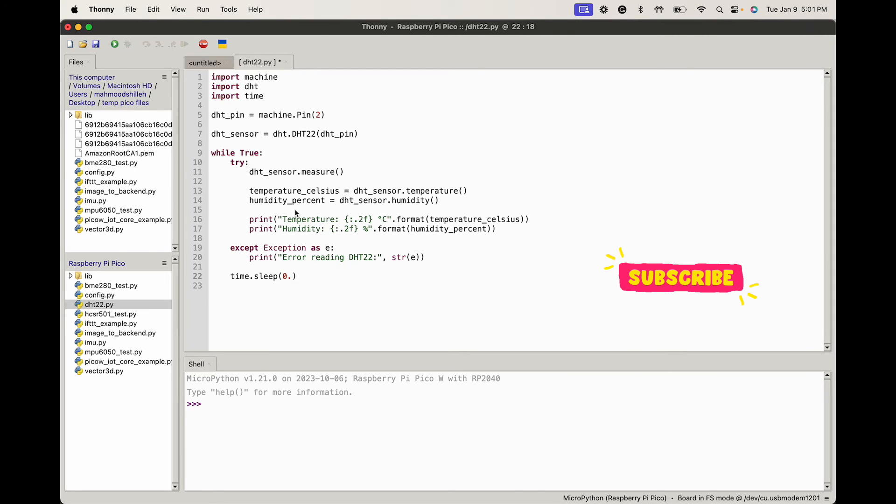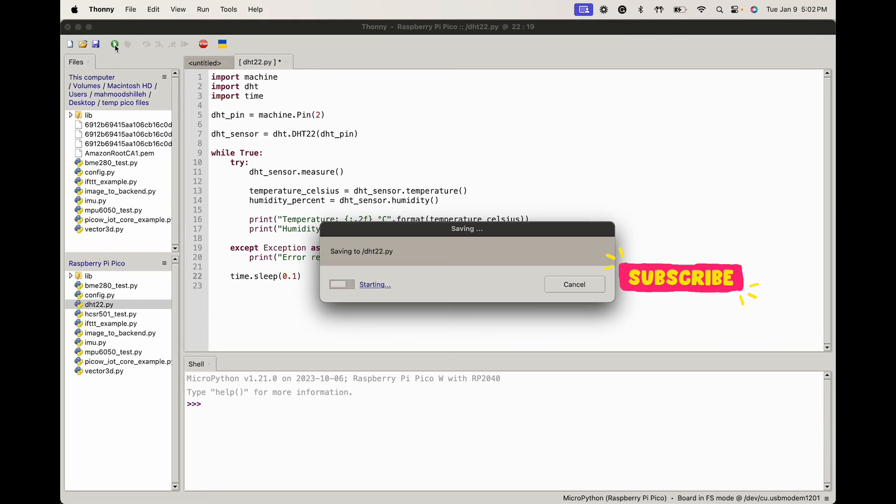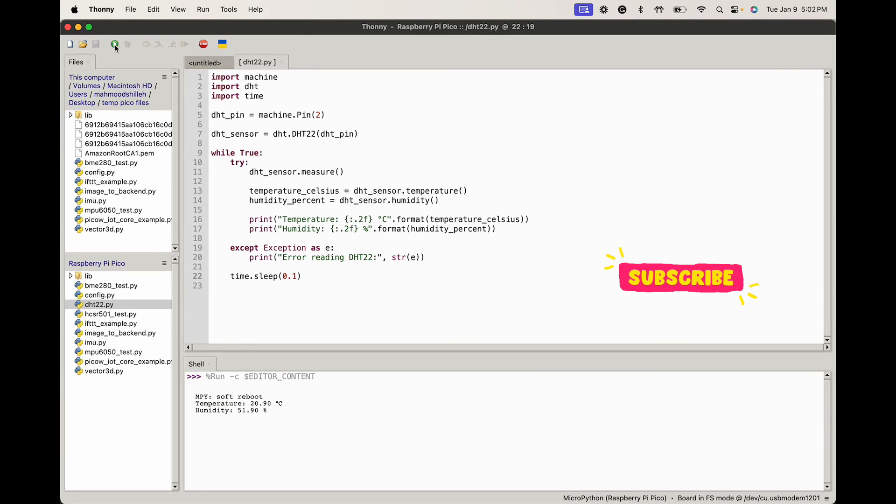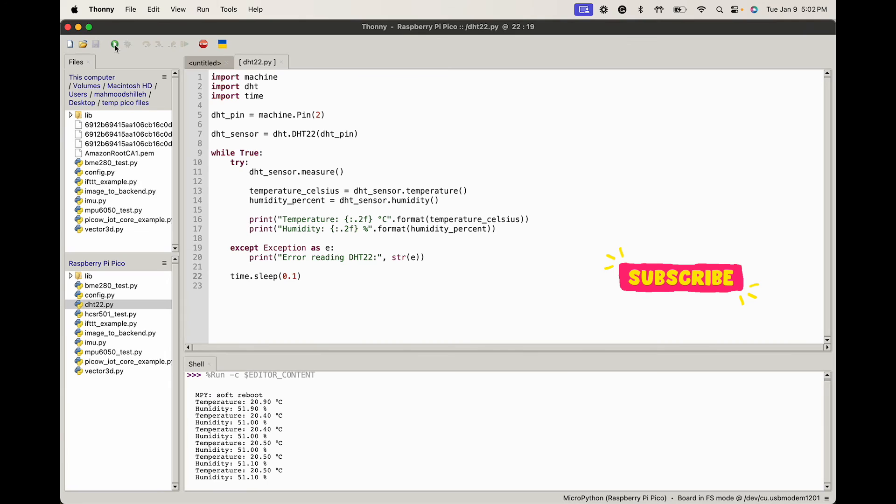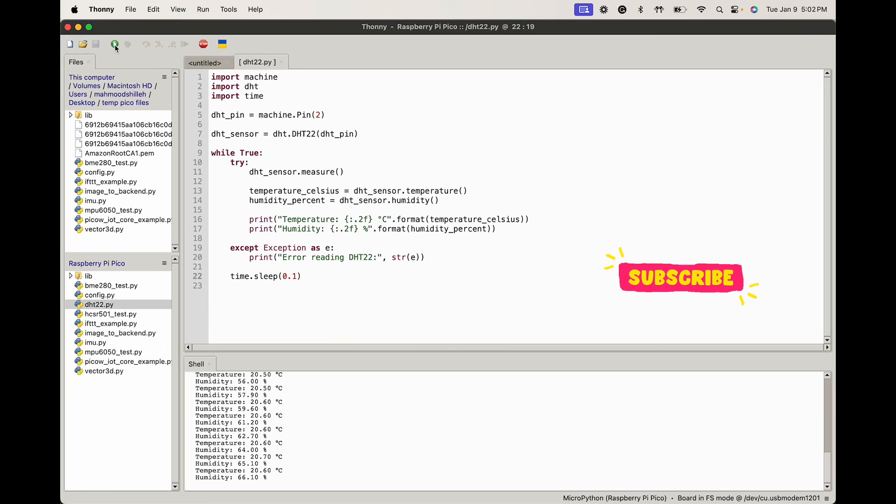We're just going to go ahead and run this script. If you have everything properly set up, you should be able to run this, so just go ahead and click run. Just to show that it's working, if you blow on the sensor it will increase the humidity. So I'm just going to blow on my DHT22 and you can see that the humidity is increasing, so that's just a good sanity check to show your sensor is working.